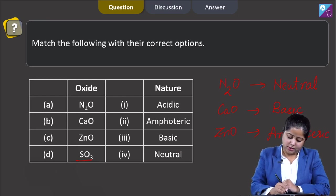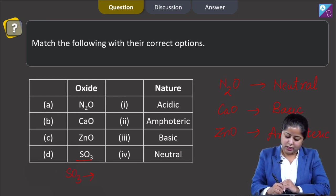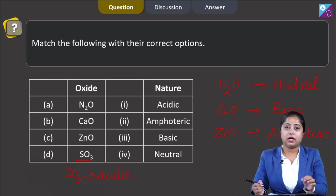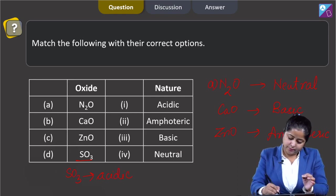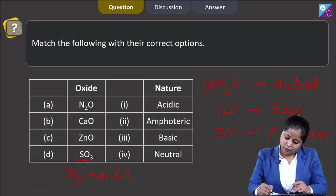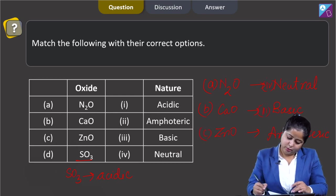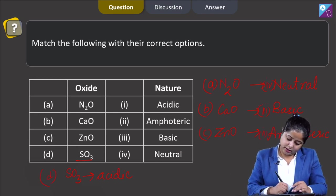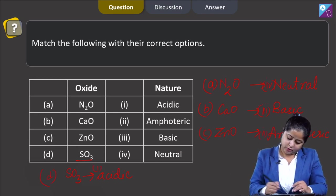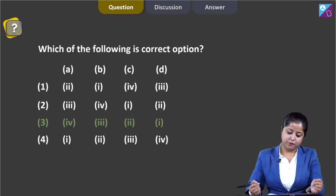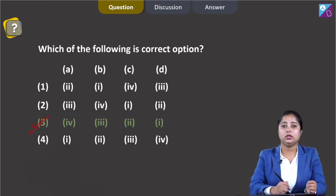Moving to the last: SO3 is an acidic oxide. That means the correct code is A matches with 4, B matches with 3, ZnO (C) matches with 2, and D matches with 1. The correct answer for this question is option number 3.